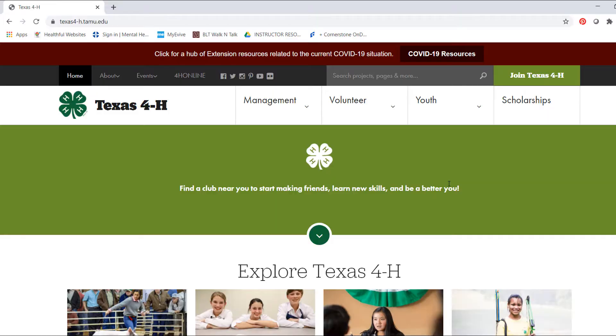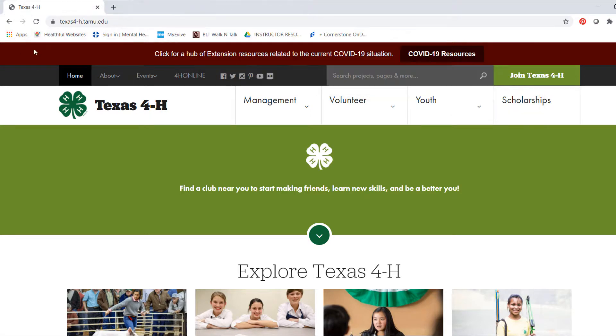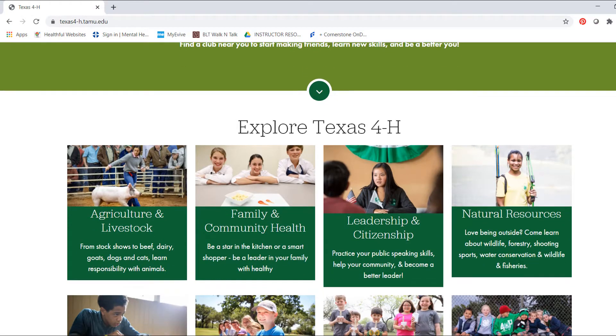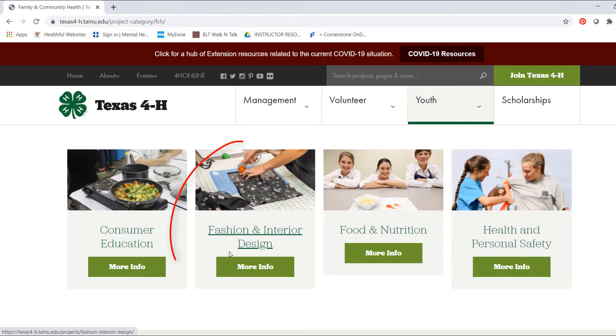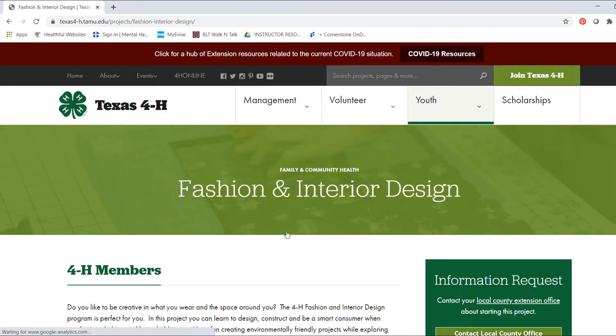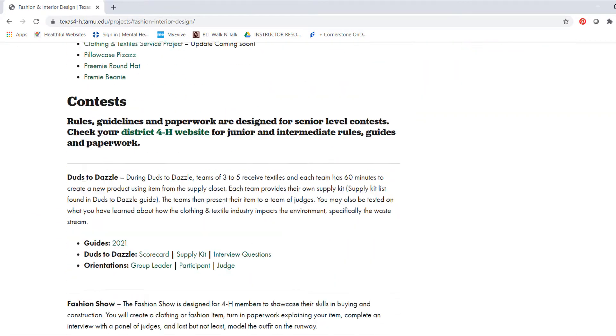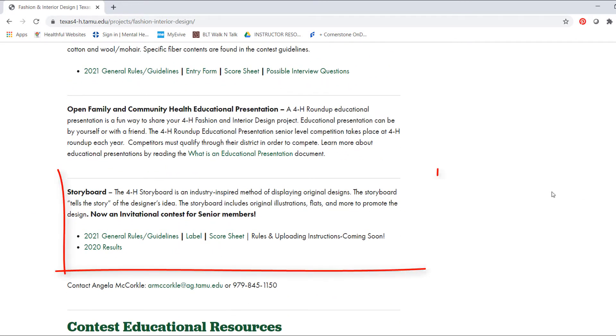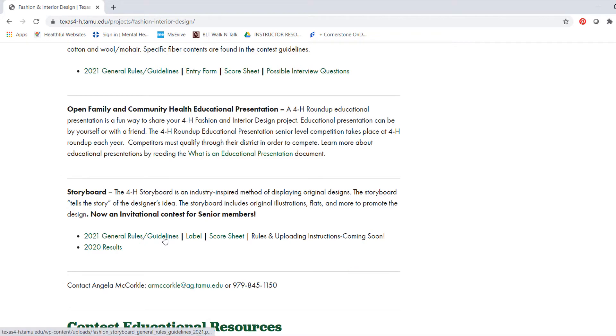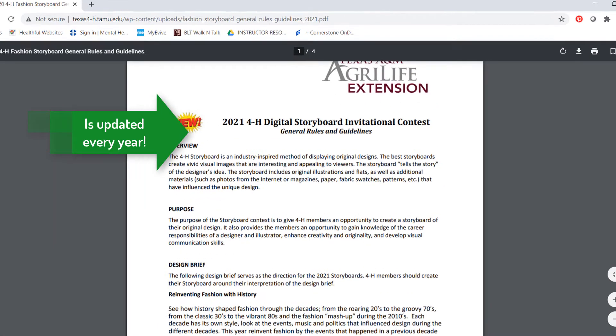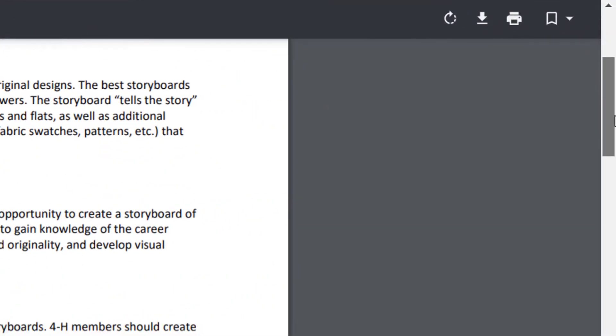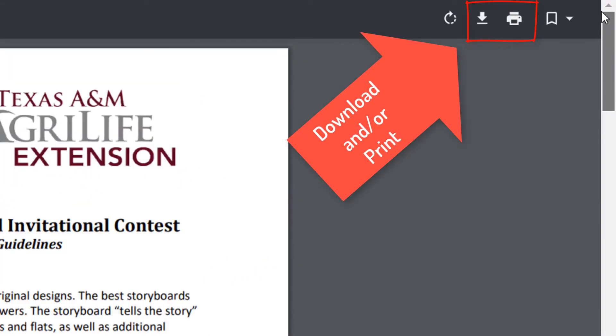Before we get started, let me just remind everyone to visit the Texas 4-H website and go under the Fashion Interior Design section. This page is going to have everything you need for all the fashion interior projects as well as contests. And especially for the digital fashion storyboard, it's going to have everything you need from the label to the score sheet and most importantly the rules and guidelines. This document is super important. I recommend you download the document.